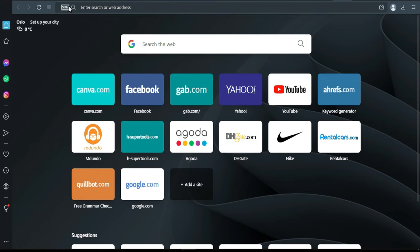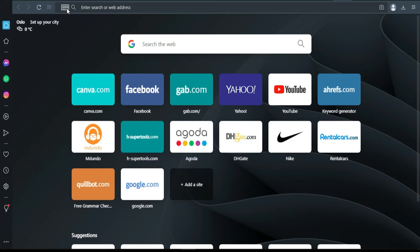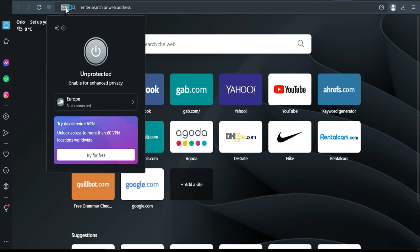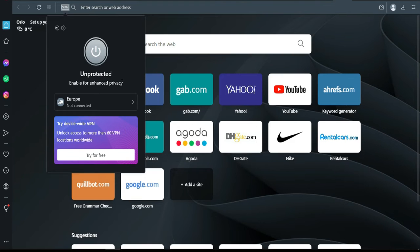First thing, when you open Opera, you go to this corner here where they say VPN - you must turn it on. You click here, and then you click. As you can see right now, they say you are unprotected, so you must enable it.